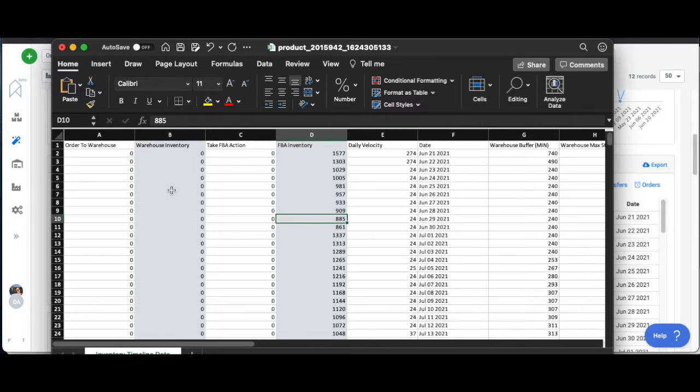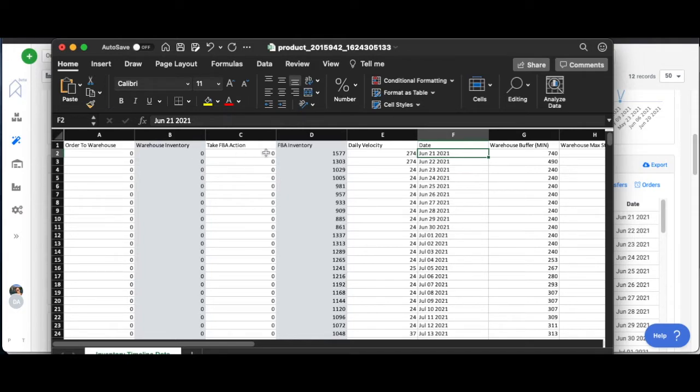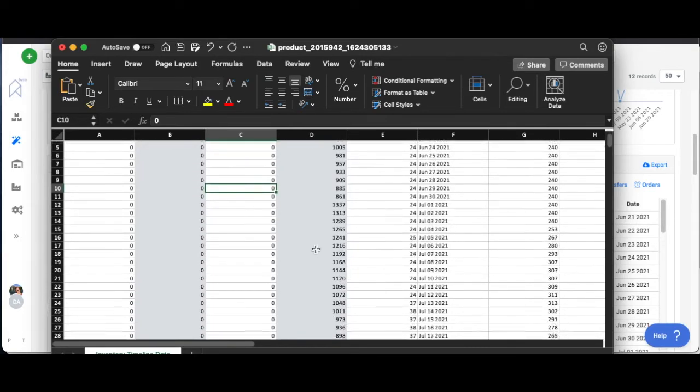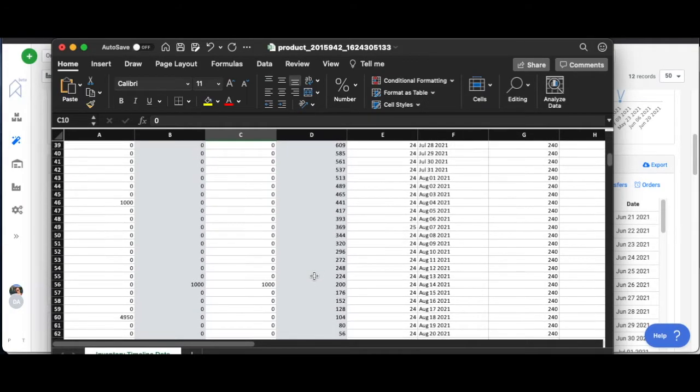Right now it's June 21st, but you can see the orders we don't have any coming up. Current warehouse inventory is zero, but if you had to transfer stuff into FBA it would show up here. As we scroll down you'll be able to see some of those numbers down here as we move later into the year.